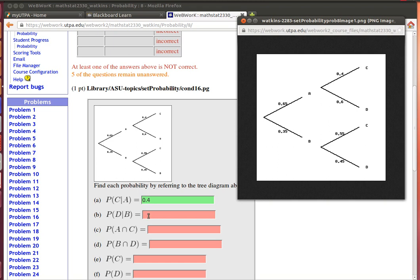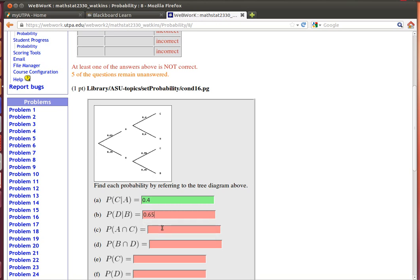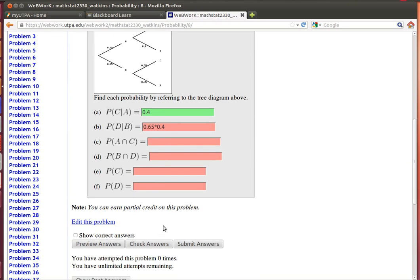That will be 0.065 times 0.4. 0.65 times 0.4.